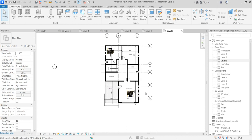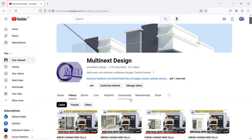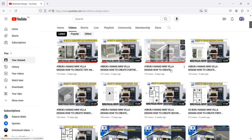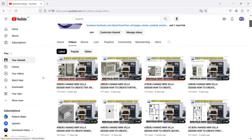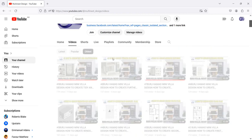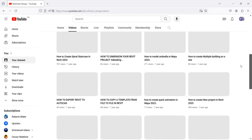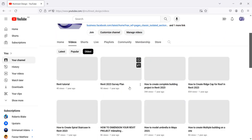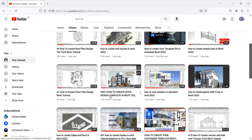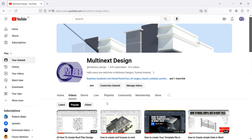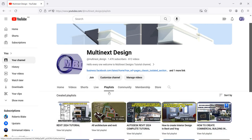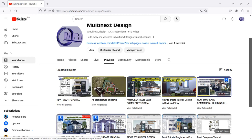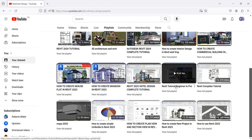Before we begin, I want to point you to the Martinless channel on our platform. We have more than 600 videos that we have done. You can watch from the front page by clicking on it, or go from the beginning of what we have started in our project. You can also check by popularity. If you want to watch in order, click on playlist — we have numerous playlists like the 2024 review tutorial, the latest one we are working on now.